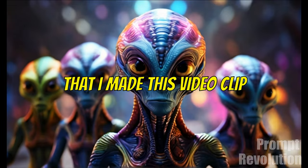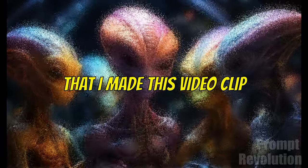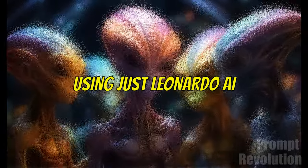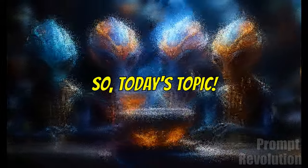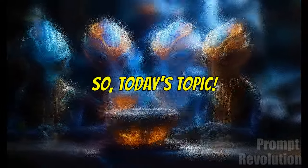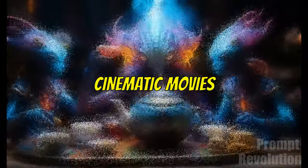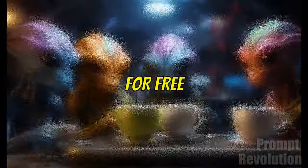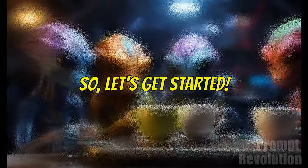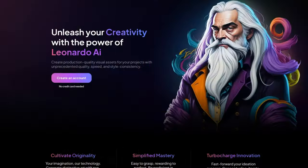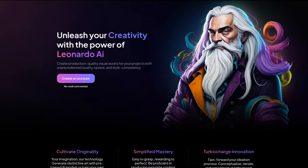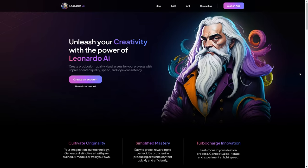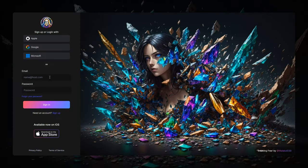Can you believe that I made this video clip using just Leonardo AI? So today's topic is about creating cinematic movies for free. Let's get started. Open Leonardo AI by clicking the link in the description, then log into your account.